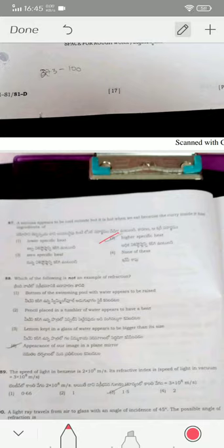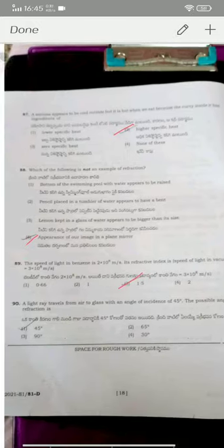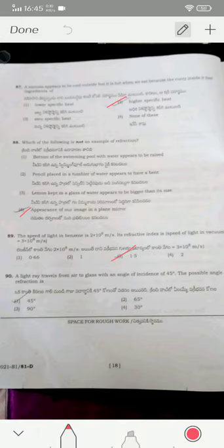The appearance of our image in a plane mirror is not an example of refraction — it is reflection — option four. The speed of light in benzene is 2×10⁸ m/s, so the refractive index is 1.5, using n = c/v. A light ray traveling from air to glass with incidence angle 45° bends toward the normal — the angle of refraction must be less than 45°, so the answer is 30 degrees — option four.